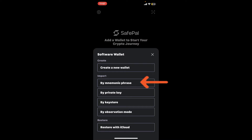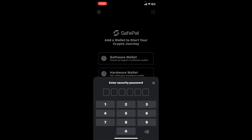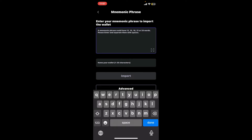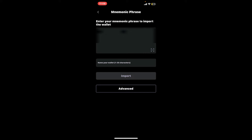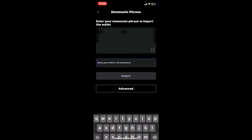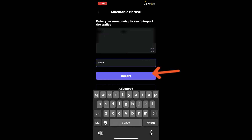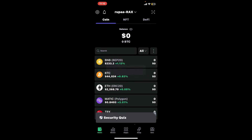So let me tap on 'by mnemonic phrase.' Enter your security password one more time in order to get to this page. Now enter your mnemonic phrases to import your wallet in the correct order. Once you are done, type in the name of your wallet on the next field, then tap on Import. Soon after you tap Import, you will be able to sign into your wallet for SafePal.